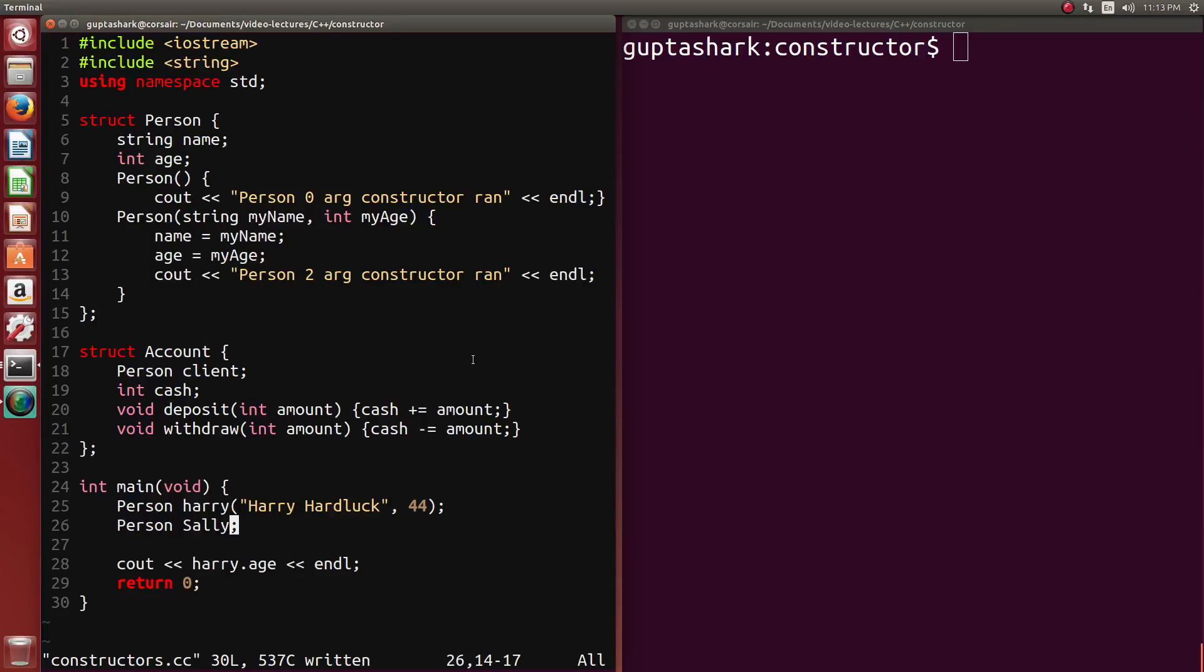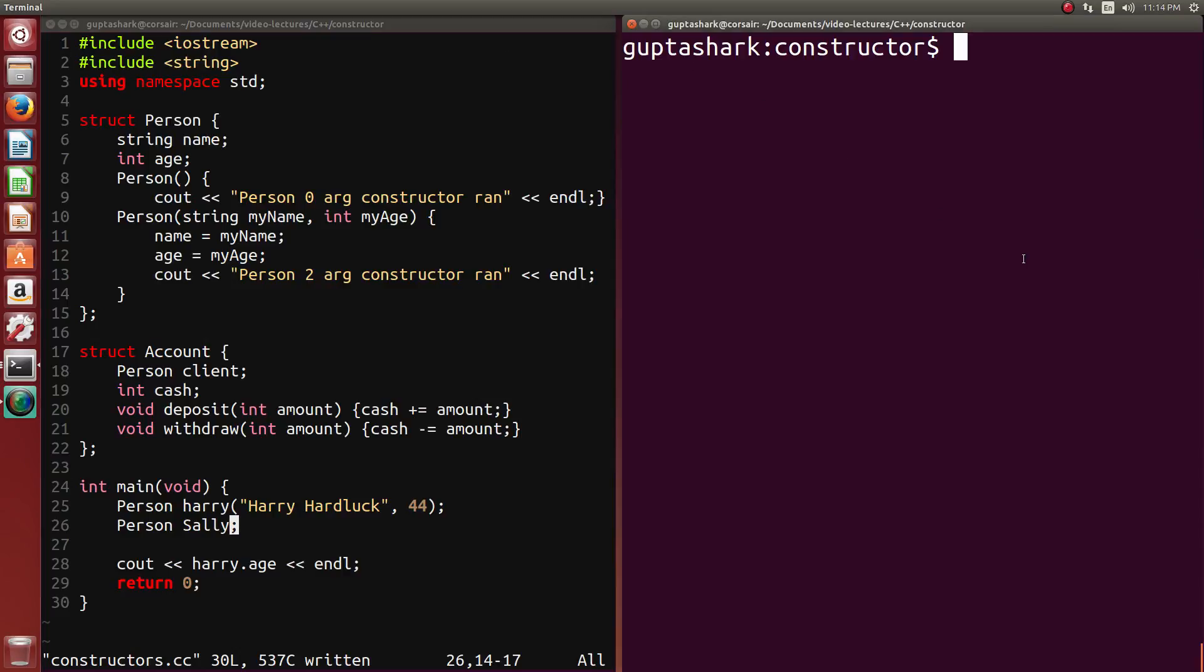OK, so in this video, we're actually going to look a little bit deeper into the structure of constructors and what's really happening behind the scenes when we call a constructor.